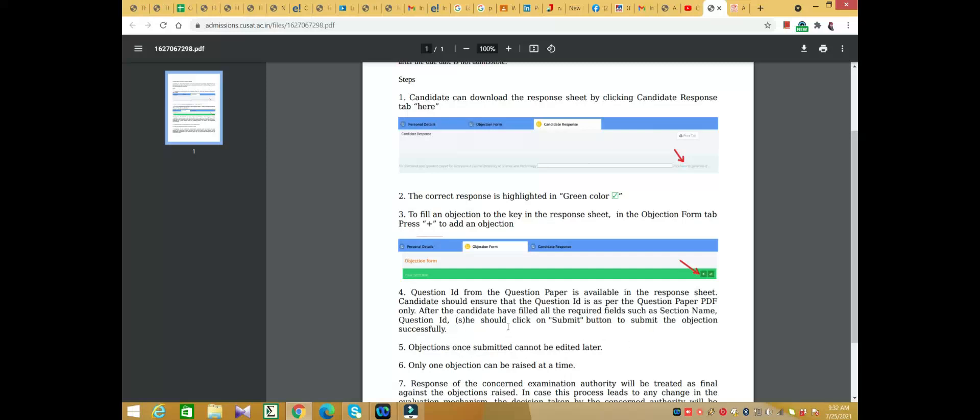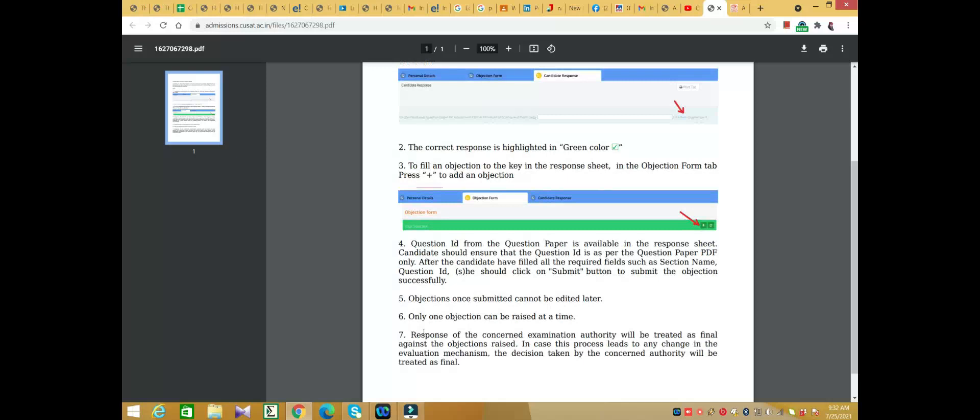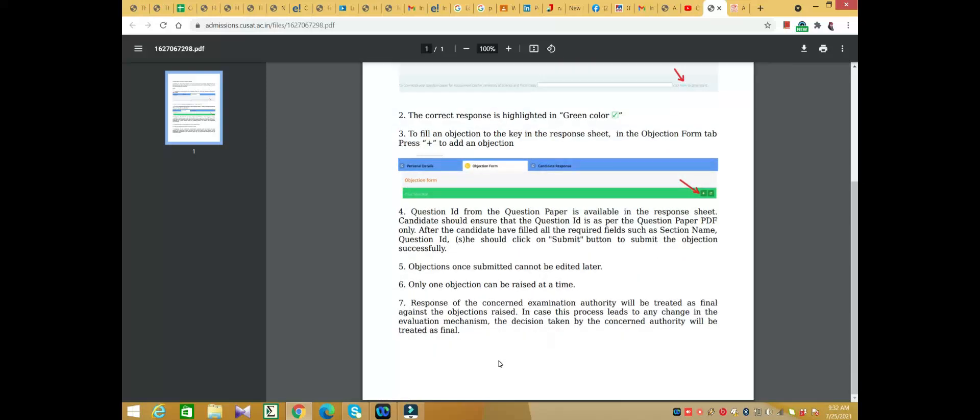You should click on submit button to submit the objection successfully. Once submitted, the objections will be treated as final.